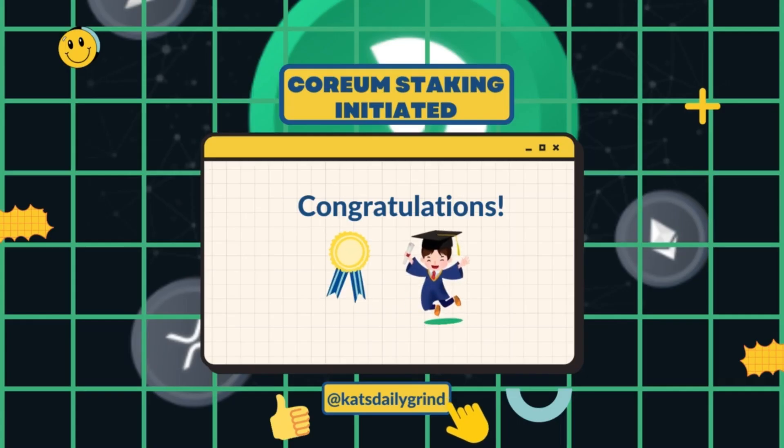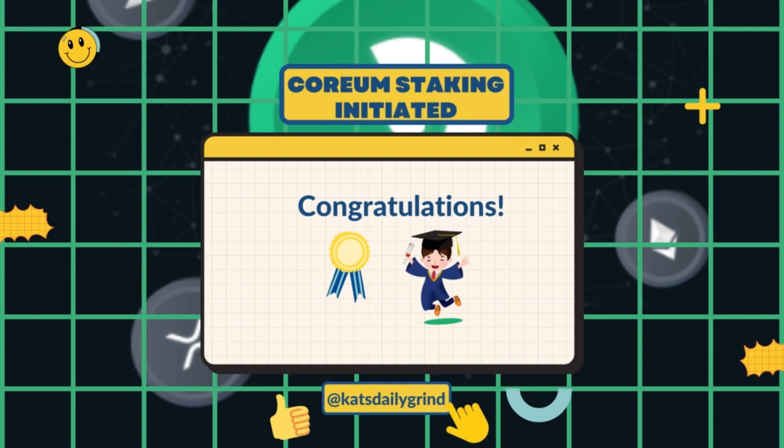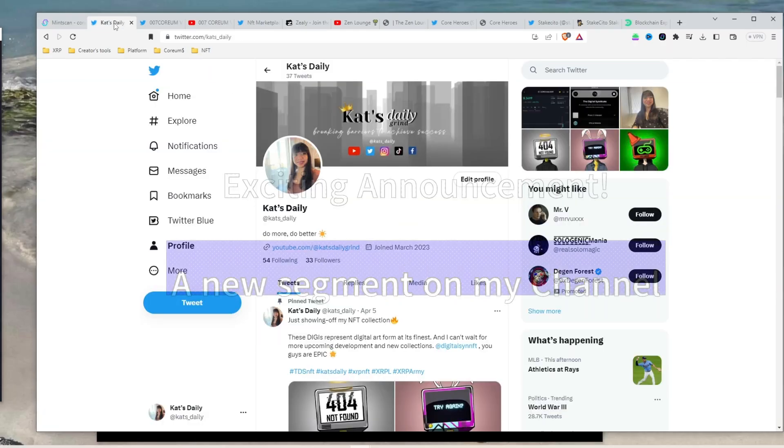Congratulations! You have successfully staked your Corium tokens using Cosmos Station Wallet. Now you are all set to start earning rewards and contributing to the security of the Corium network. Again, just remember to keep your seed phrase or private key safe. Don't share them with anyone unless you want them to have access to your account and stay updated on any changes or development to the Corium network.